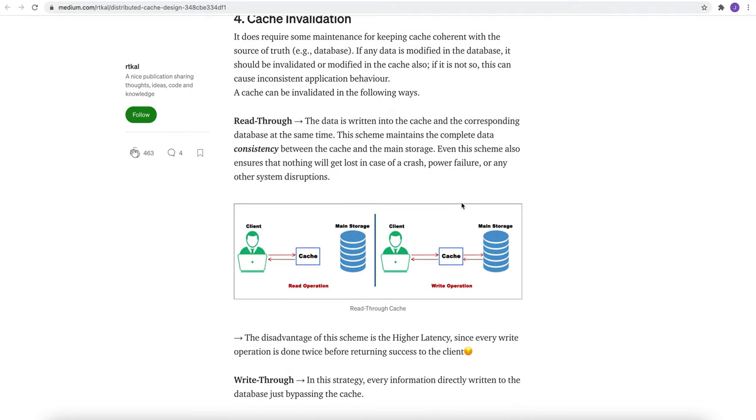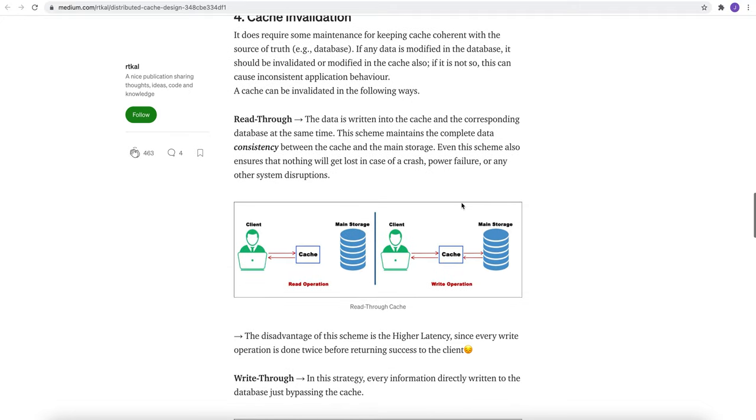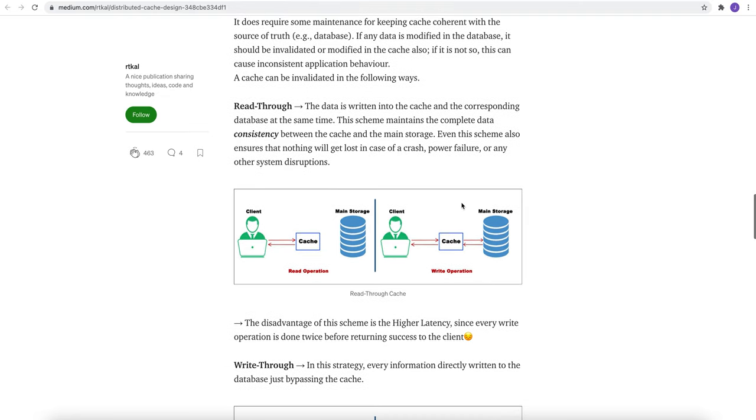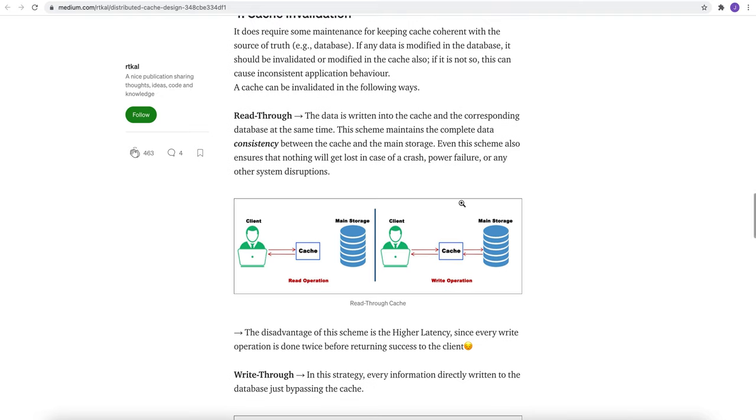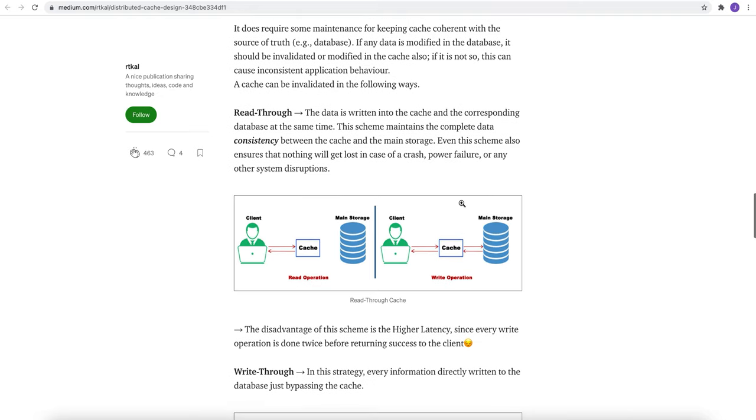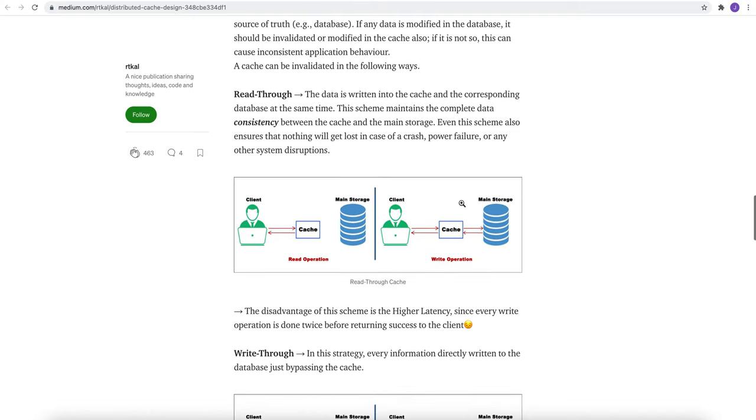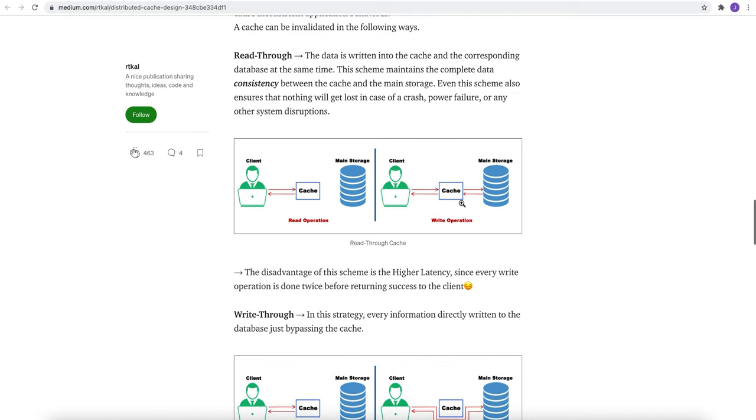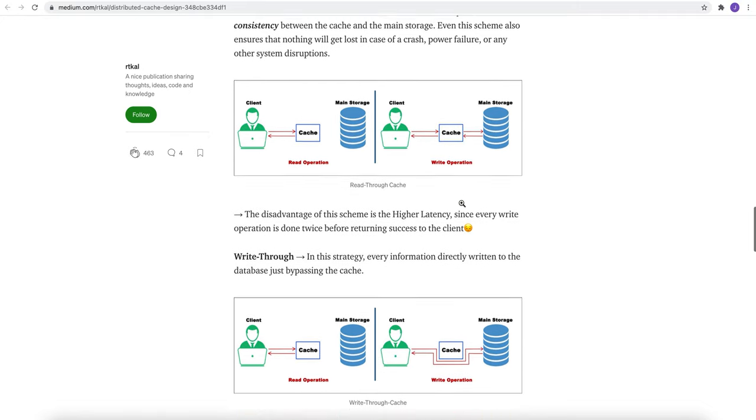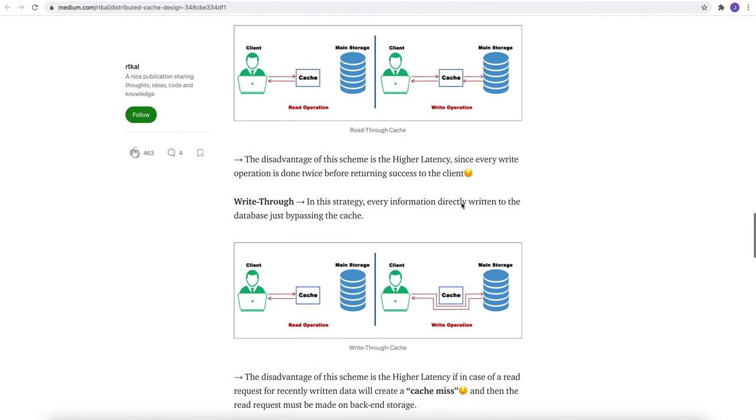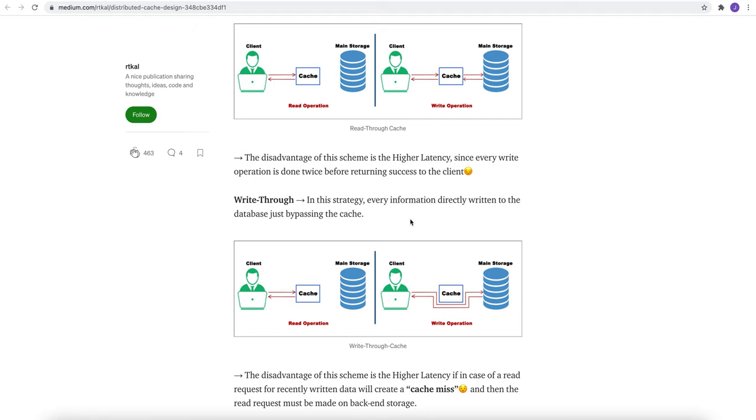Cache eviction can be done through multiple ways, like read-through and write-through. In the read-through strategy, the data is written into the cache and the corresponding database at the same time. This schema maintains complete data consistency between the cache and the main storage. In the write-through operations, every information is directly written to the database just by passing the cache.